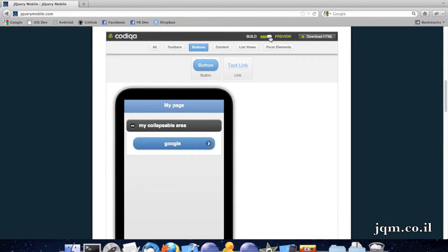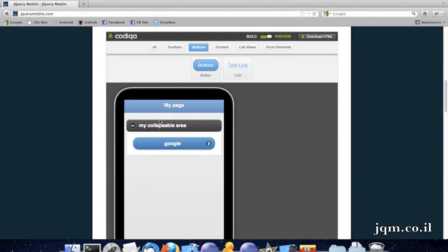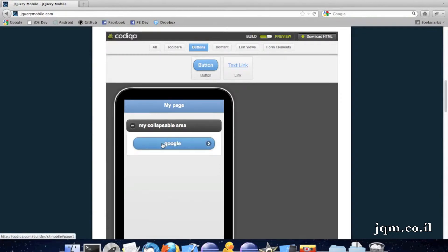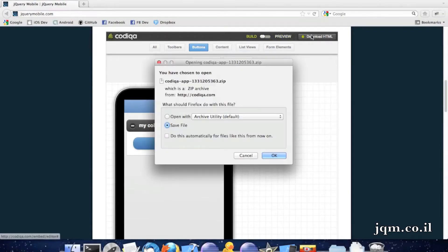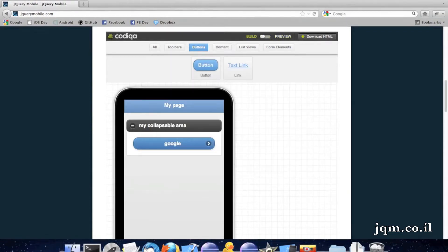Then I can press preview, and I can see everything working, the collapsible area, the Google button, and then afterwards, after that I can just download the actual HTML. And I'll have the actual page HTML on my computer.